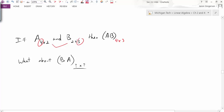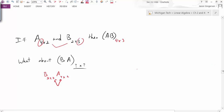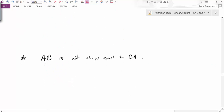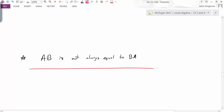If we take those same matrices and flip them around, what are the dimensions of B times A? This is a trick question: if B is 2 by 3 and A is 4 by 2, we can't even do that multiplication because the inside values don't match. So if we can take the product AB but not BA, that tells us something interesting: the order that we multiply matrices is an extremely important piece.